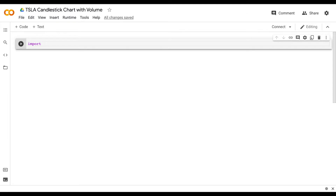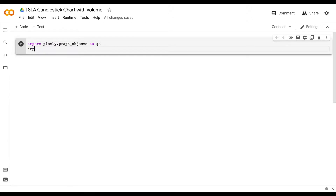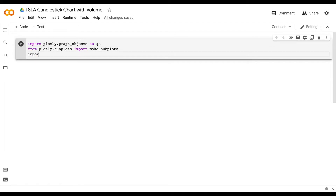The first thing we need to do is import the proper libraries into Python. The first one I'm going to import is plotly.graph_objects as go — that's going to allow us to make our candlestick chart. Next I'm going to import from plotly.subplots and import make_subplots, which will allow us to add a volume chart to the bottom of our candlestick chart. And lastly we are just going to import pandas as pd.